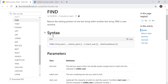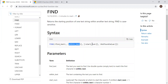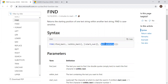Find text is the text which we are looking for. Within text, in our case, it will be the column reference. Start number is the position from which you want to search for that particular text. And not found value is the alternate result.